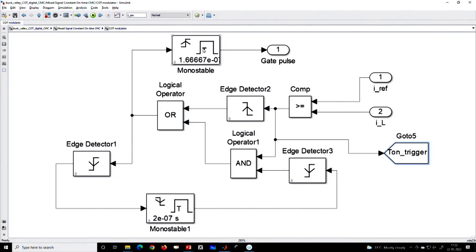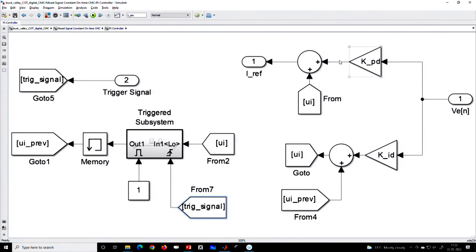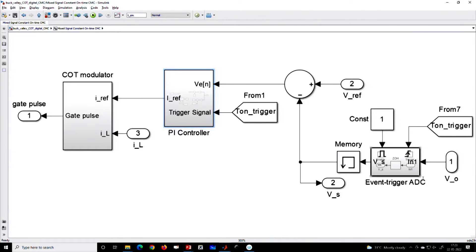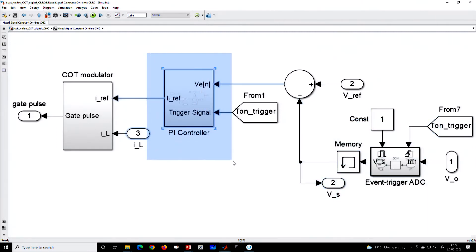Whenever the monoshot timer is enabled, we generate the trigger pulse. We can slightly delay this trigger pulse to somewhere within the on-time — for example, halfway through the on-time — so it is customizable. Once we generate the trigger pulse, it is used to enable the PI controller and also used for the A-to-D converter in the voltage loop for controller computation. For now we are not considering any delay, to first illustrate the implementation concept.